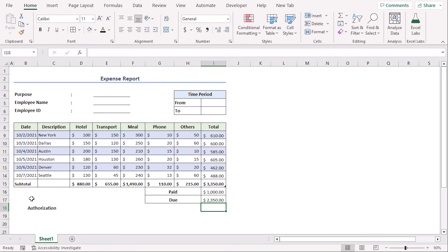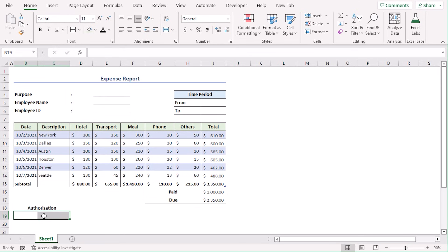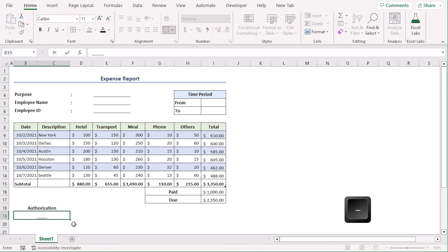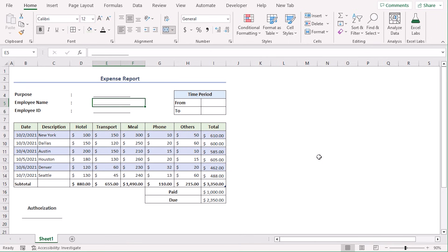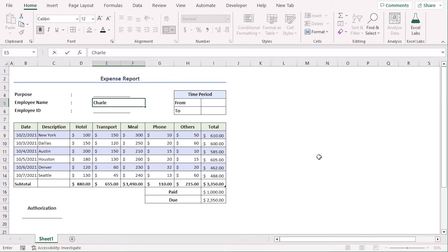Now, for authorization, we will add a blank space for signature. Select B19 and C19 and merge them using alignment and use a blank space using underscore. So, our expense report is ready. Now, for the blank spaces, you can fill in with proper information. Let's type employee name as Charles Darwin. Easy, right? Using these elaborate steps, you can easily create an expense report as well.